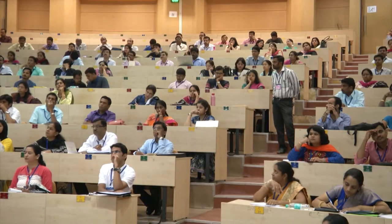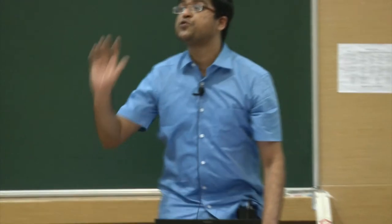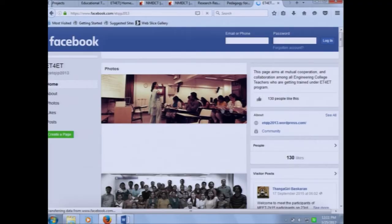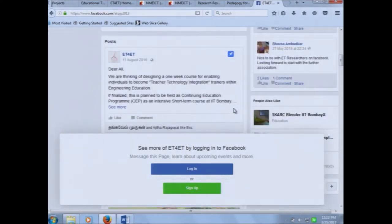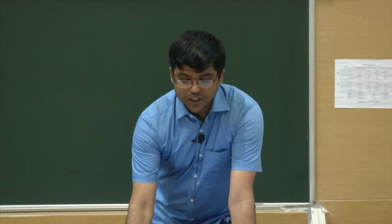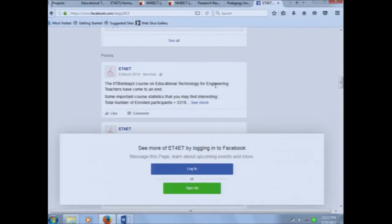How many of you were part of the earlier ET4ET program? How many of you use Facebook? This is our ET4ET Facebook page where you can see the posts. We conducted a QIP program — Quality Improvement Program — in 2013, and from there onwards most of the ET4ET efforts have been uploaded and broadcast through this page. Facebook.com/ETQIP2013 is this page. We will be using it extensively for all future teacher use of educational technology publicity. People can like the page and post questions.